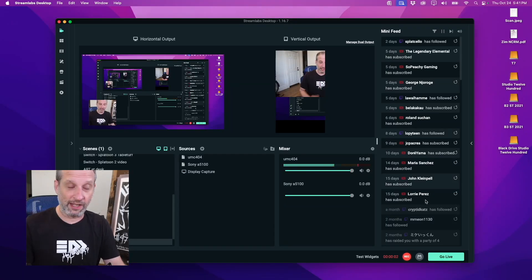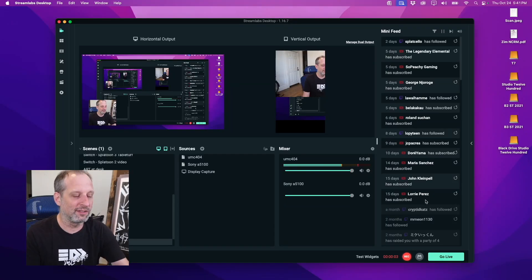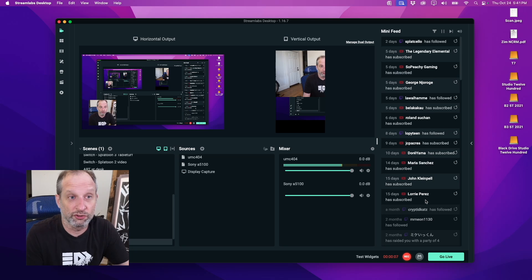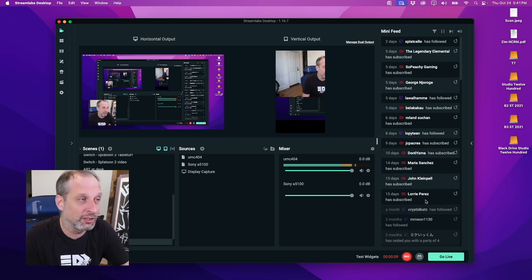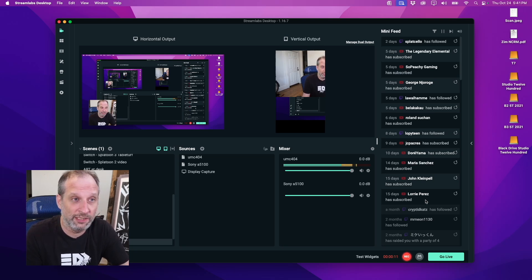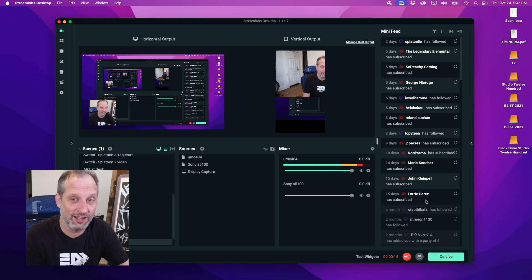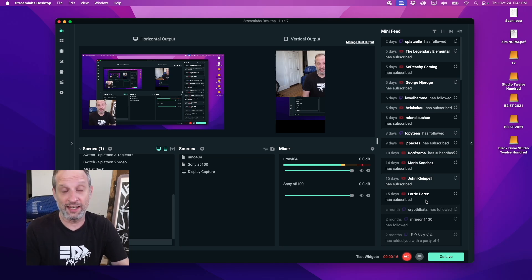Check one two, alright friends, I'm The Zim. This is The Zim Video and this is how to set up your Streamlabs OBS, your computer, and your games to stream to YouTube, Twitch, and TikTok. These are all the settings.